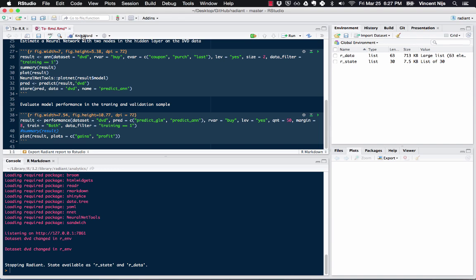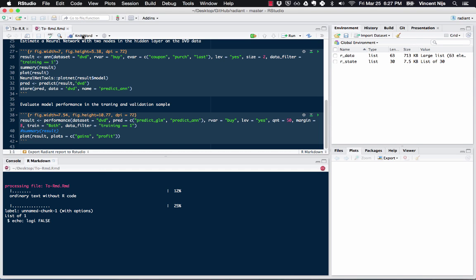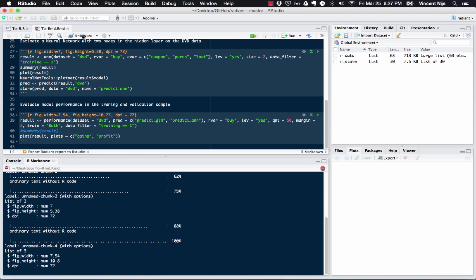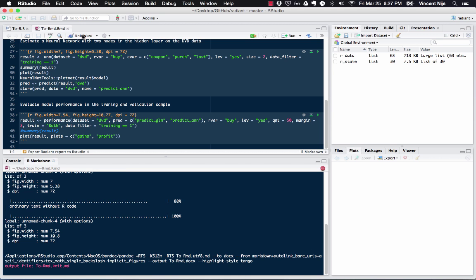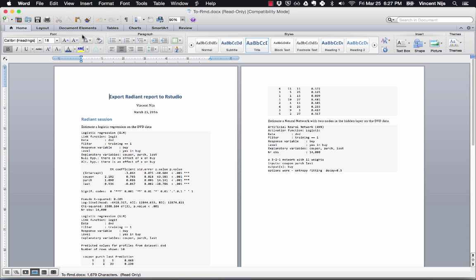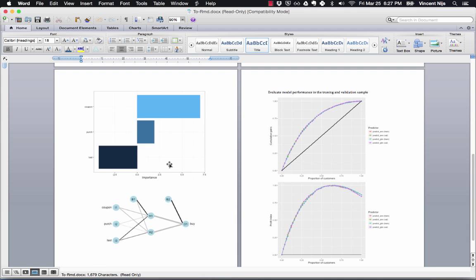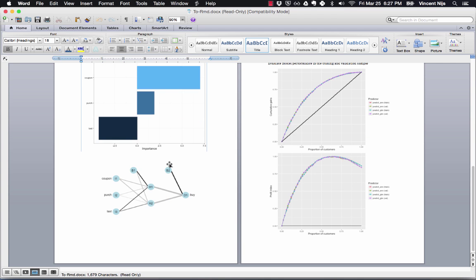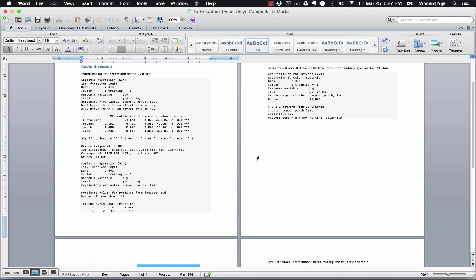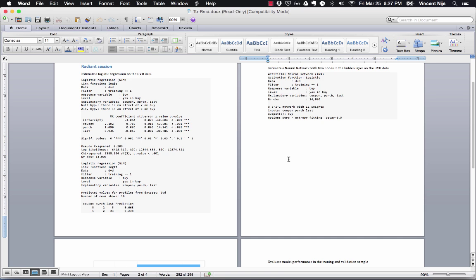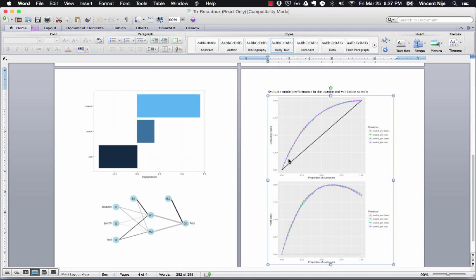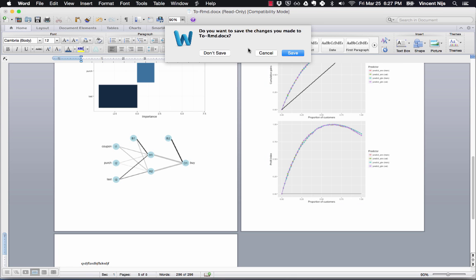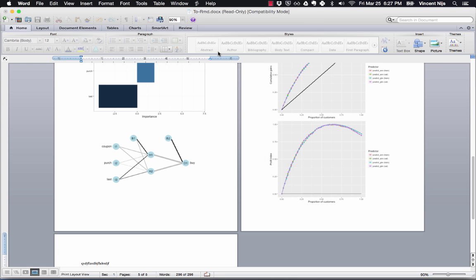So now if I click Knit Word, and this will take a couple seconds, it's going to make a Word document for us. It has the output from the logistic regression, as well as the plots. And I can of course edit this the way I usually would edit a Word file. I can type in here and do whatever I want. So that's how you can create a Word file.